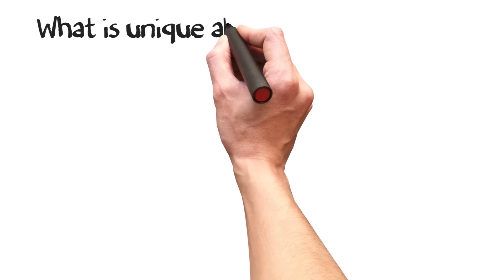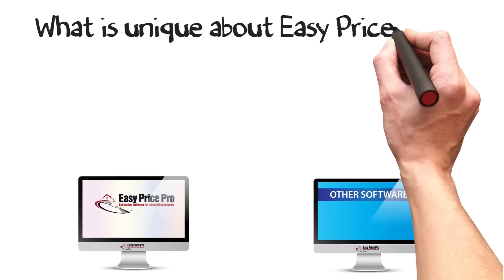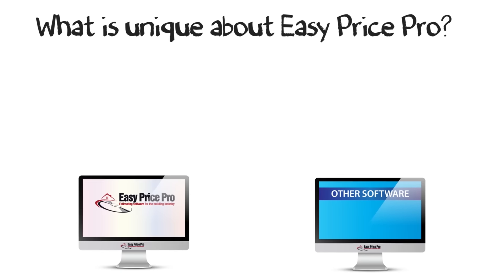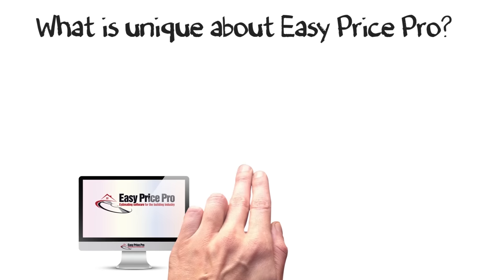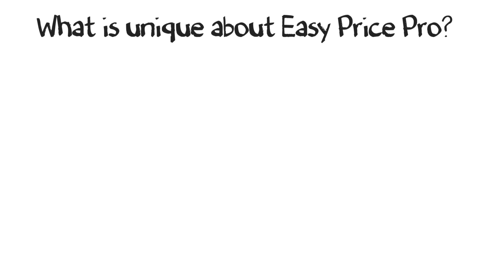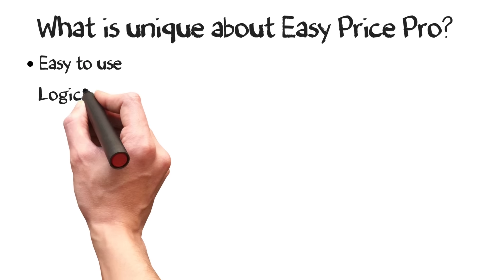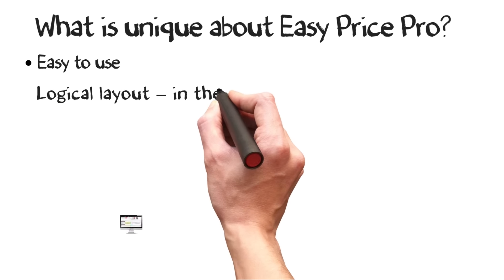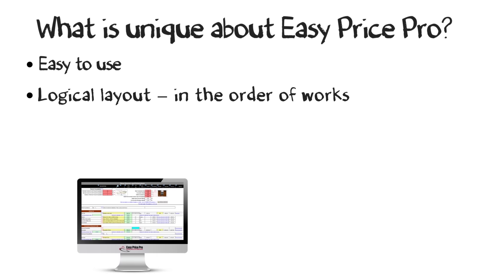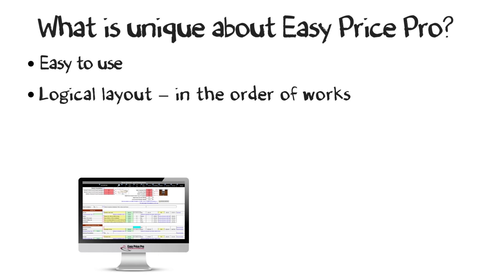So what sets EasyPrice Pro apart from other estimating software? Well, our software is easy to use. It's laid out logically, in the order that works take place, thinking like a tradesman.